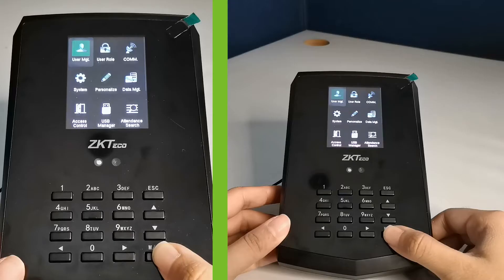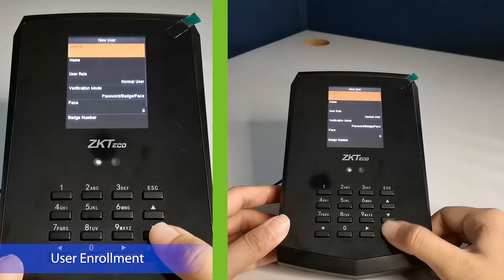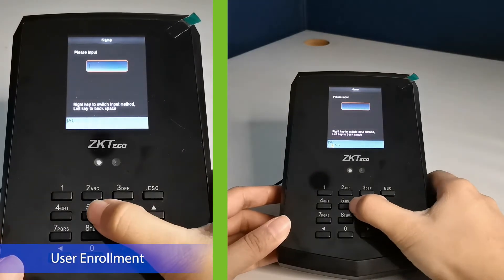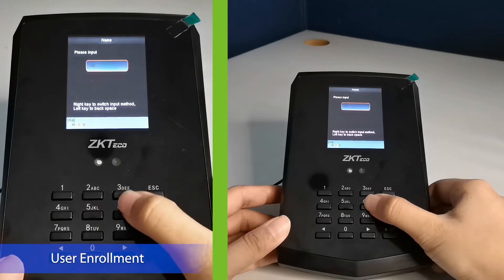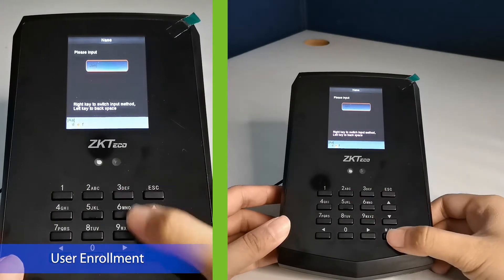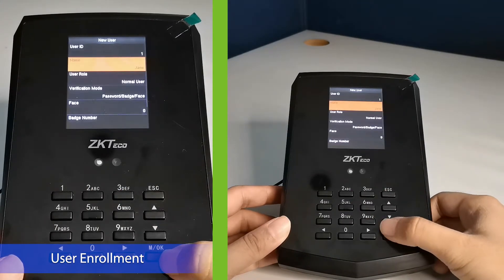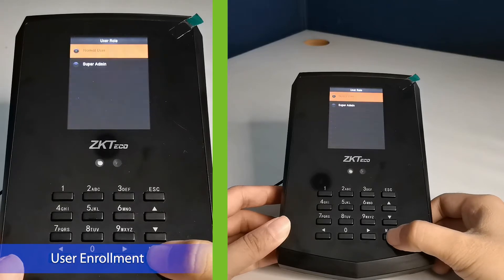Go to User Management tab. Input the name of the user. Set the user as normal user.